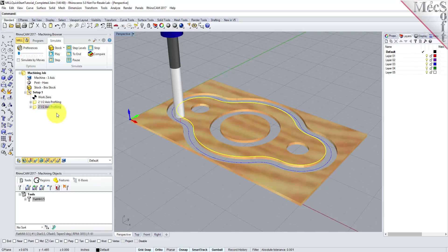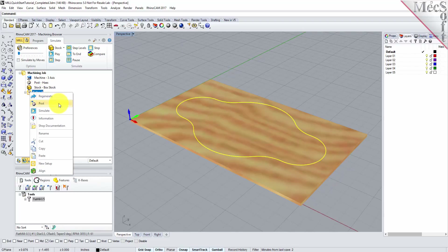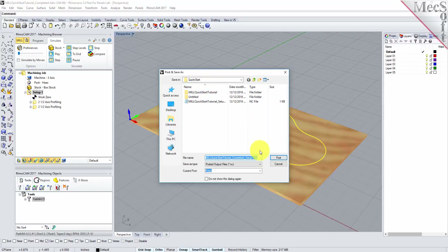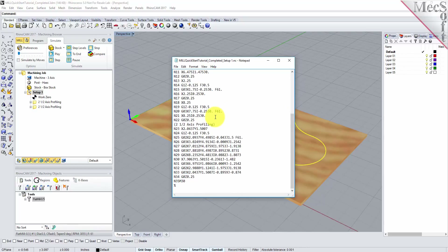Select Setup 1 from the Machining Browser, right-click and select Post. This will post all operations created under the Setup. By default, the part file name and the Setup name are appended for the gcode file name. Also, by default, the posted gcode file is saved to the folder where the part file is located. Now pick Post and the gcode file is displayed in Notepad where it can be viewed or edited manually. Now close Notepad.